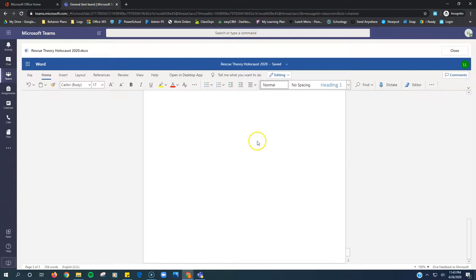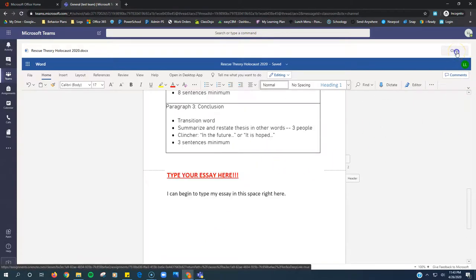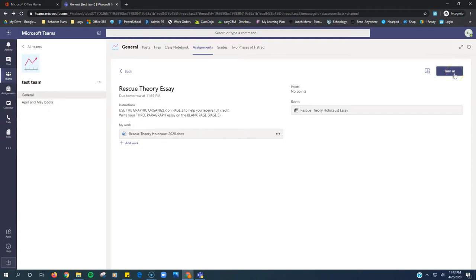So I imagine that I have my whole essay here typed. I'm going to click this close button right here. And then my work is already attached right there. I just have to click this purple turn in button.